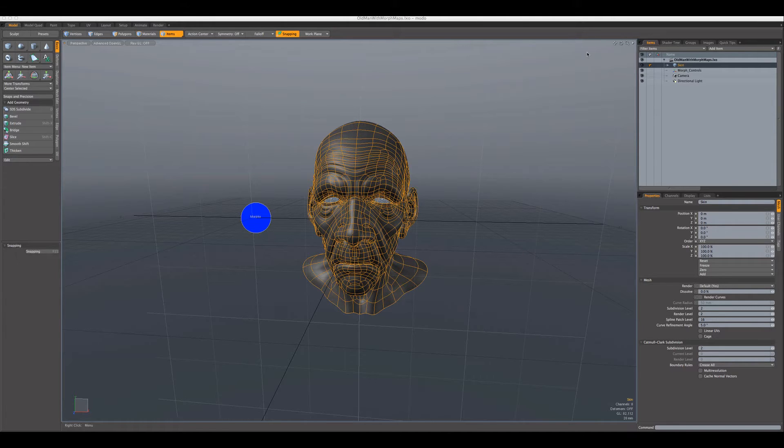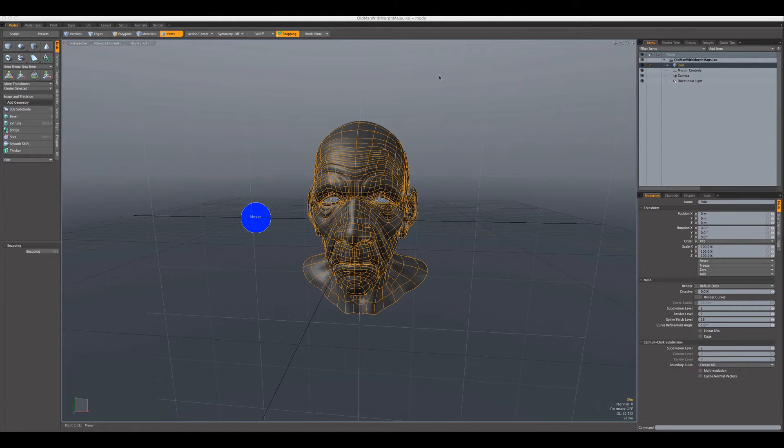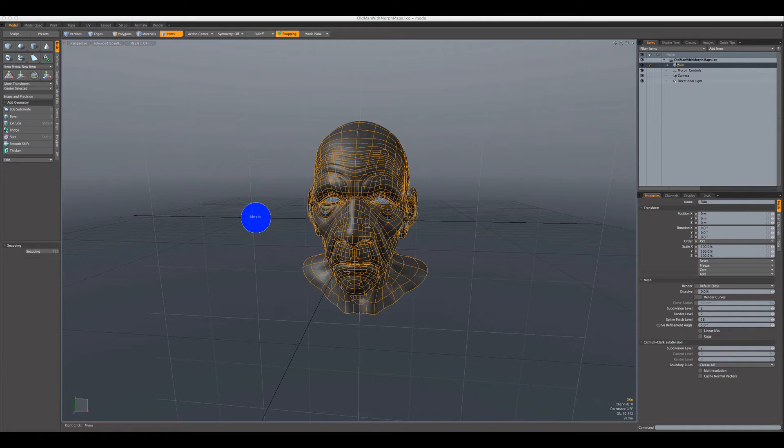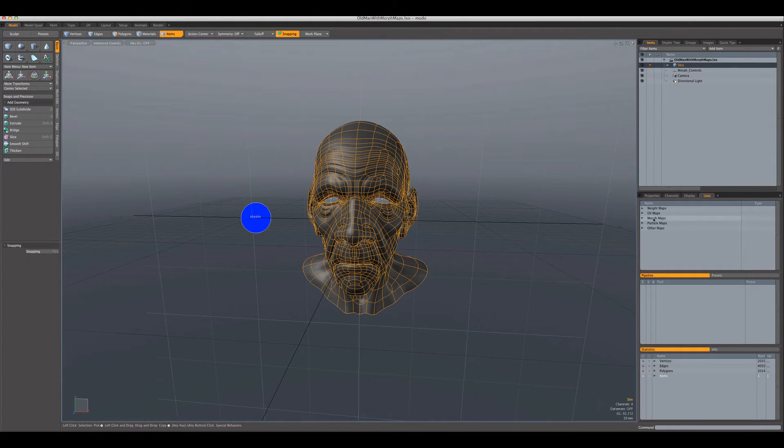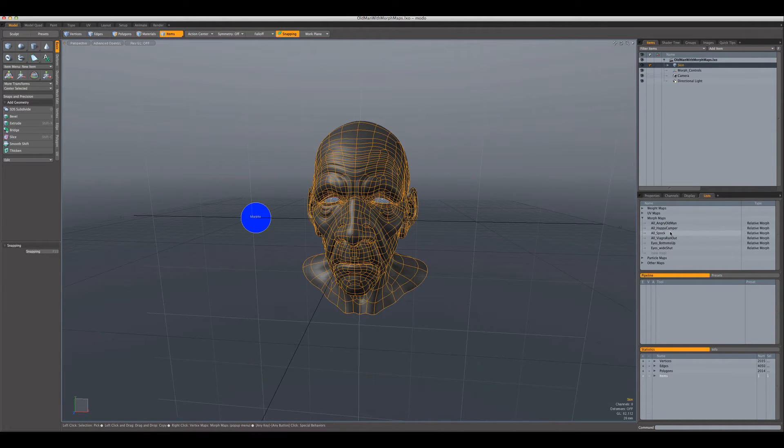Here we've got a scene loaded, the old man with morph maps, which comes included with Modo's content. I have that loaded up, and if we look over here, I've got the mesh selected. If we look under lists, we can open up the morph maps and we can see all the different morphs that are supplied.